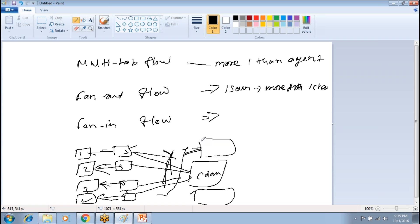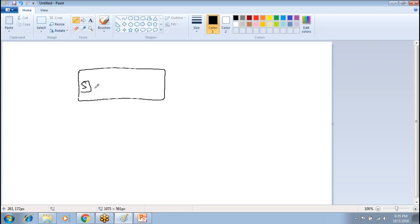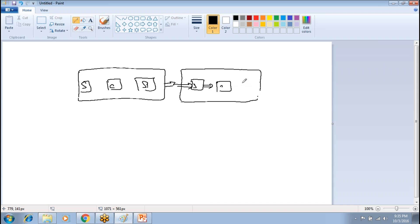Can you explain multi-hop flow? In multi-hop flow, you can define more than one agent. You have one agent with source, channel, and sink. Instead of writing data to the final destination, this sink copies the data into another agent — another source retrieves data from this sink and again has channel and sink. Finally, that sink copies data into HDFS.